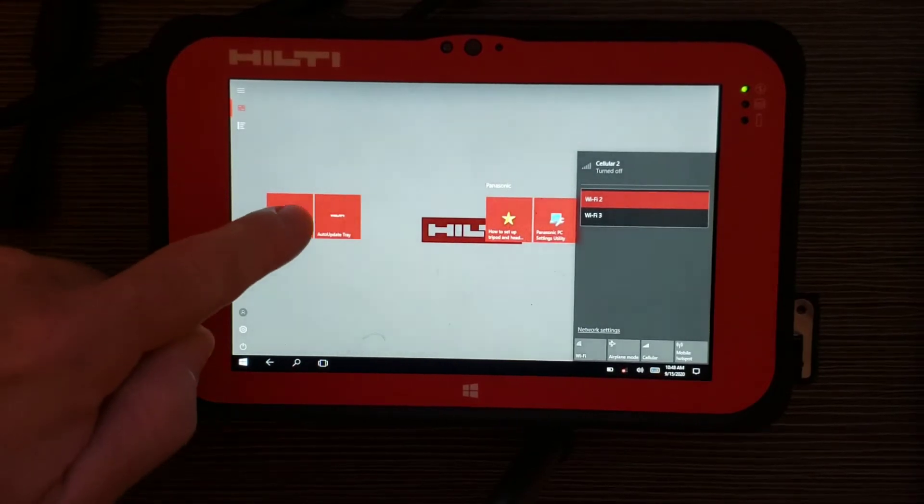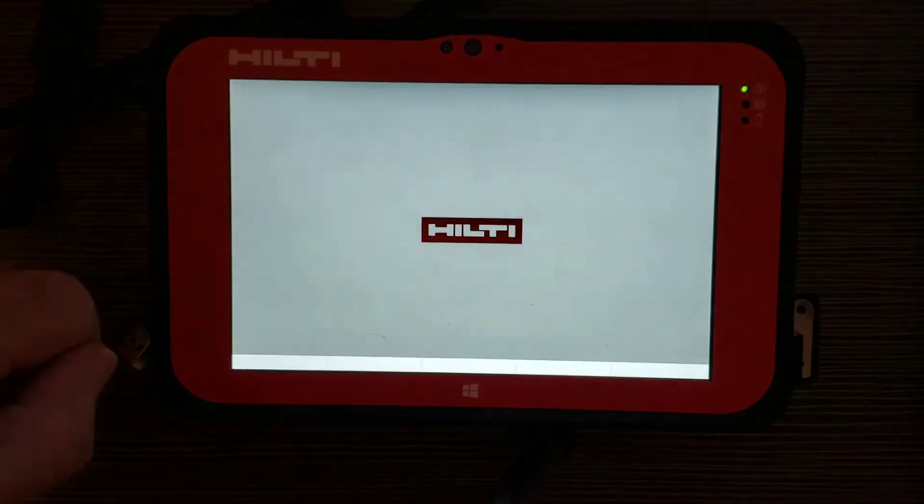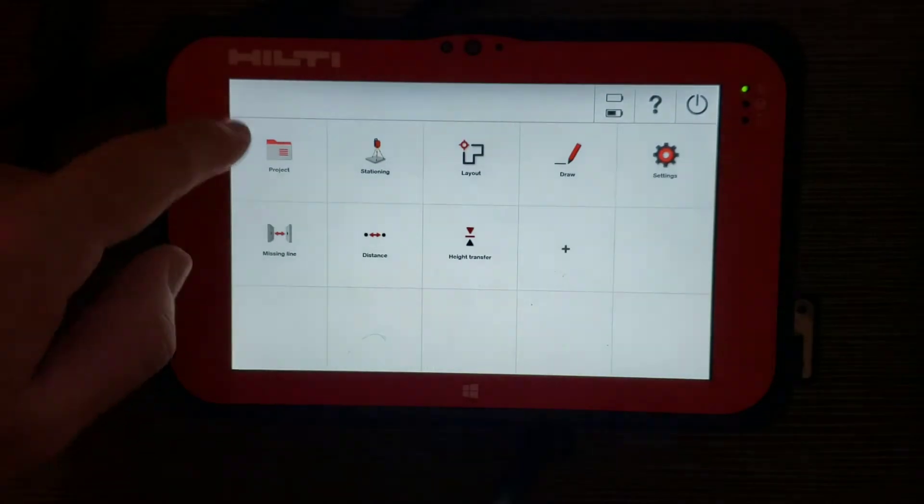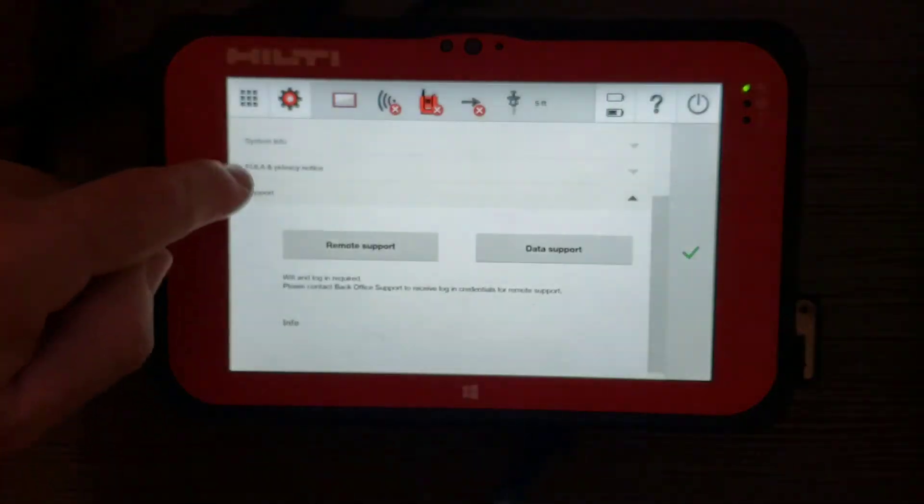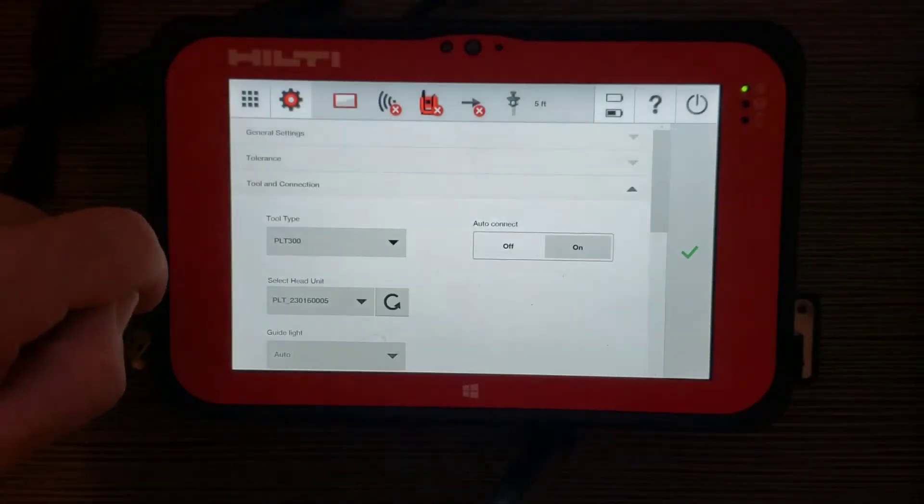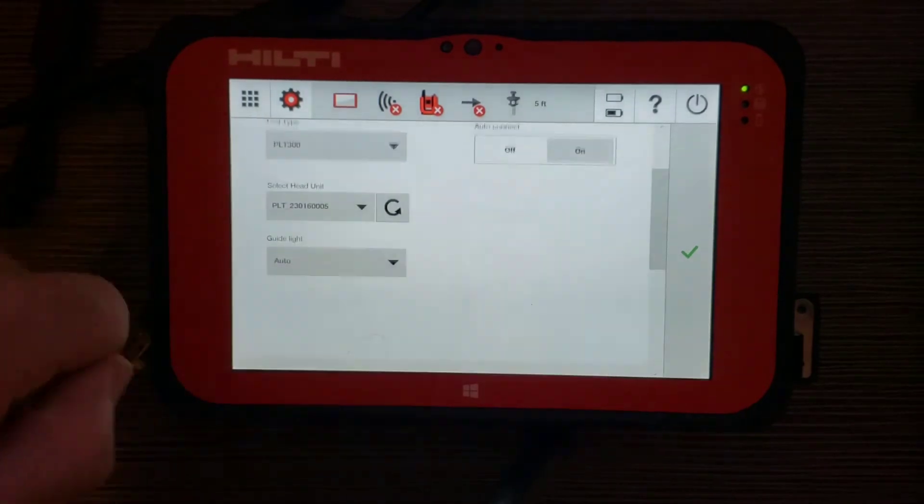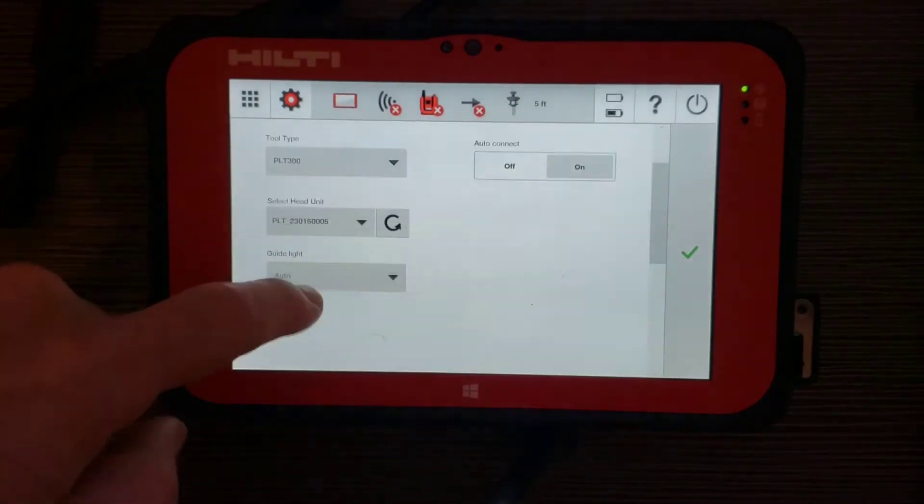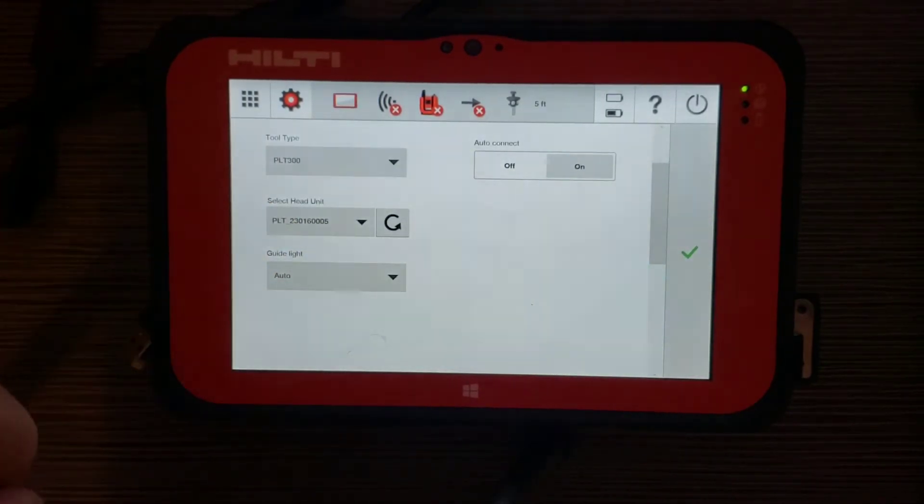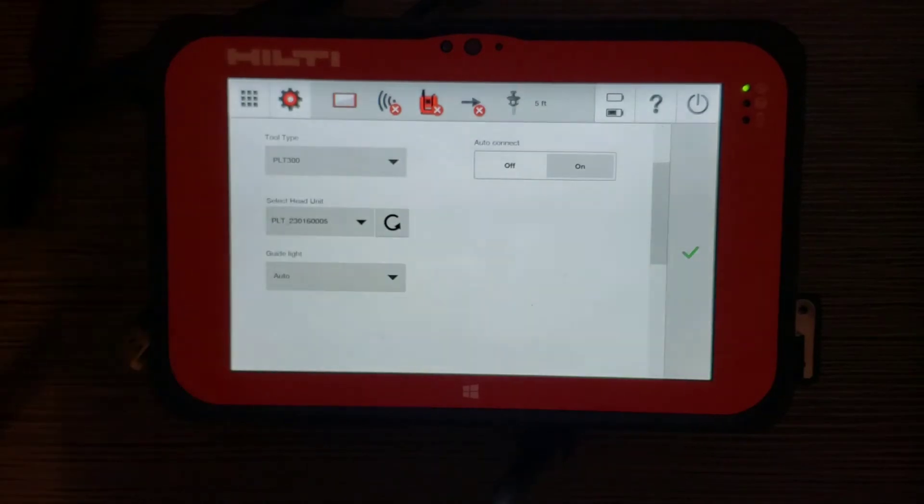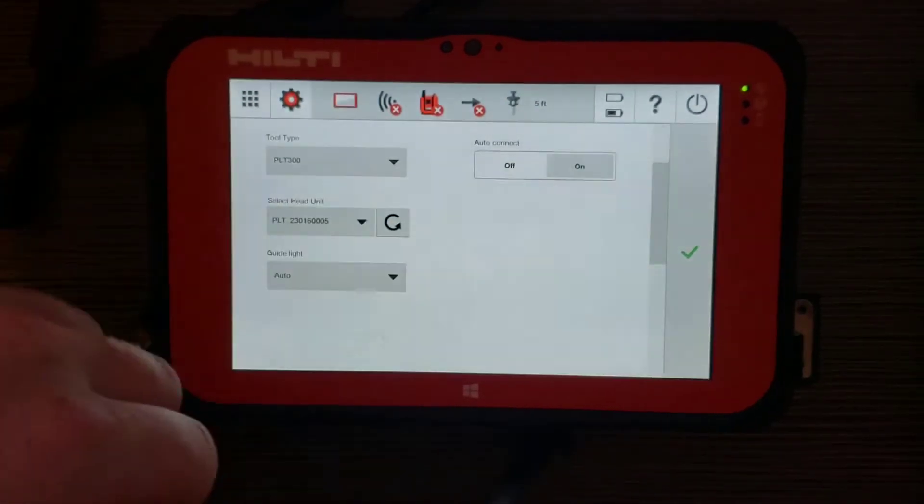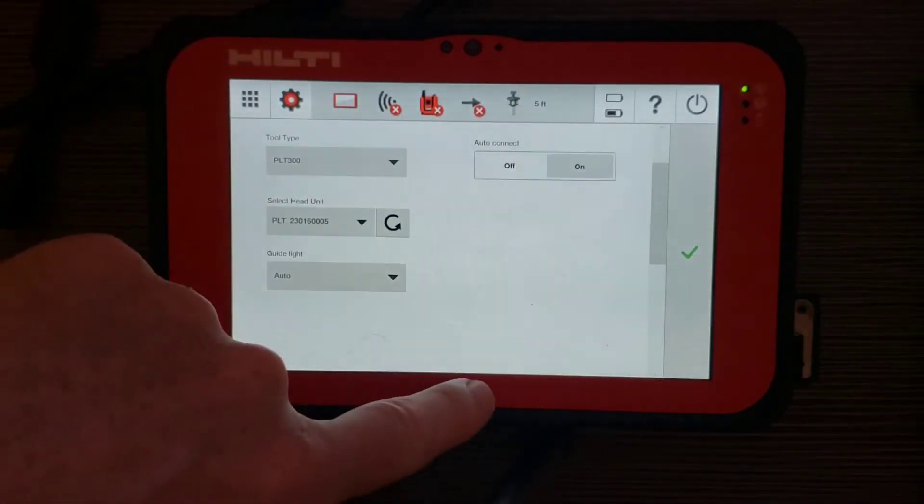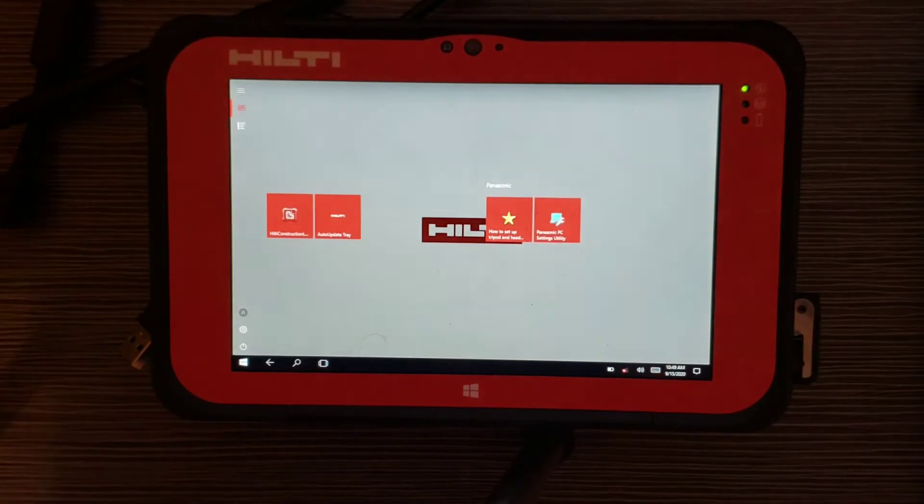First I'm going to go into HDL software and I'm going to make sure I've gone to my tool and connection. I automatically have my head unit set up. I have the serial number matched. I have it on PLT 300 and I have my auto connect on. So I just want to make sure that at first. Go back to the main menu.